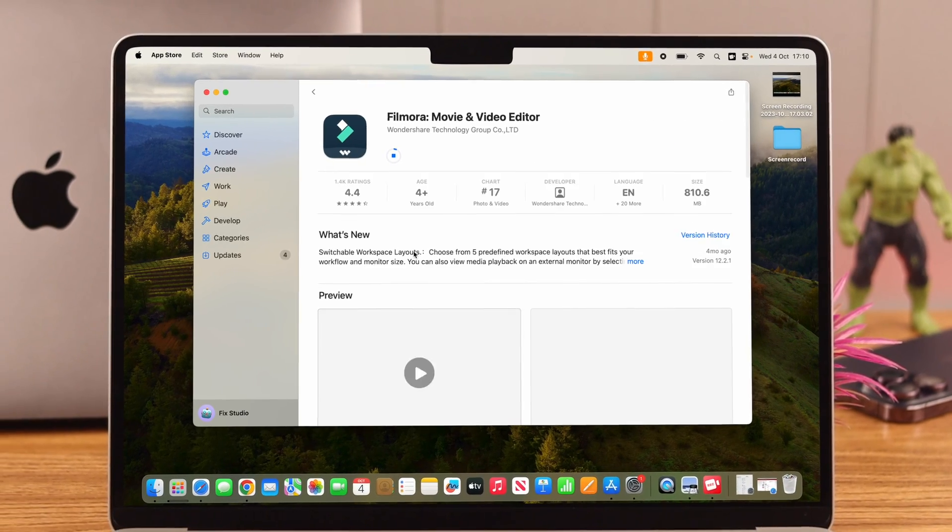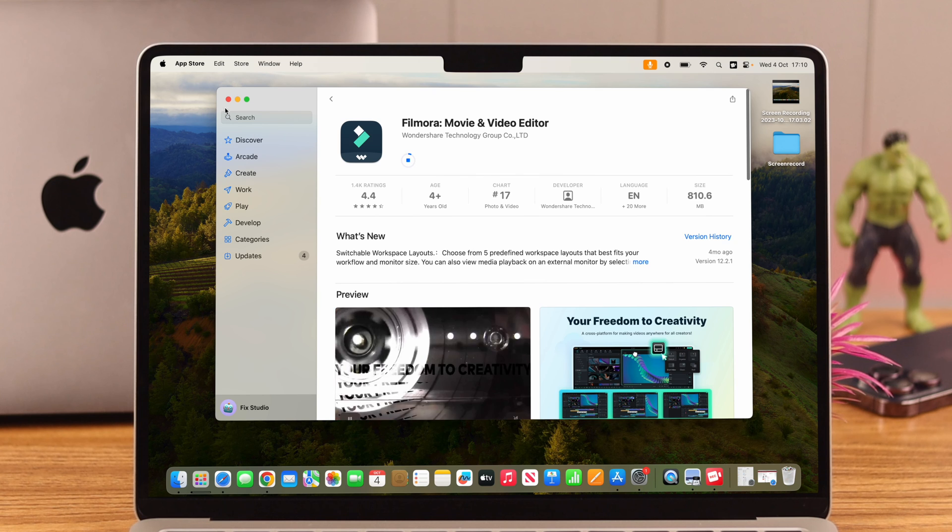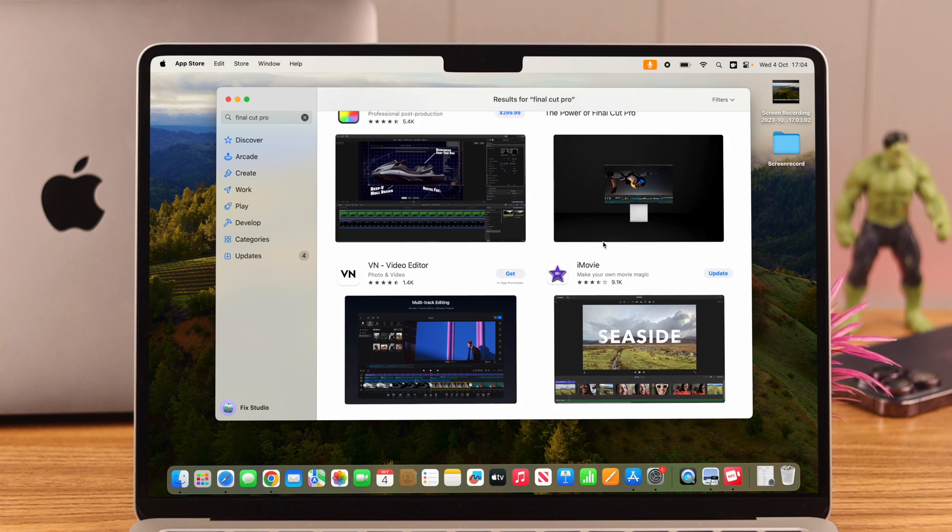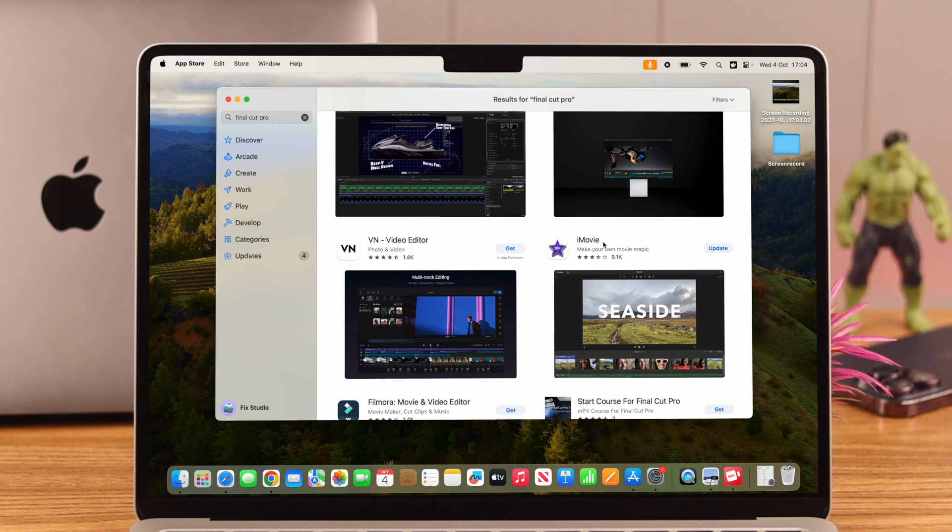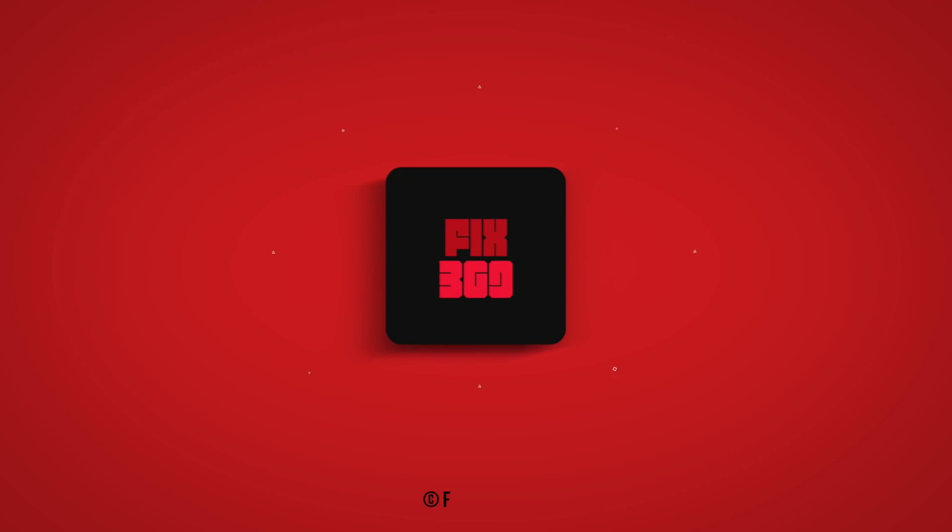Hopefully, like us, you are able to download your favorite app without any problem. Let us know if you have faced any more issues while downloading from the App Store after that. We'll try to solve this issue for you as well. Thank you for watching.